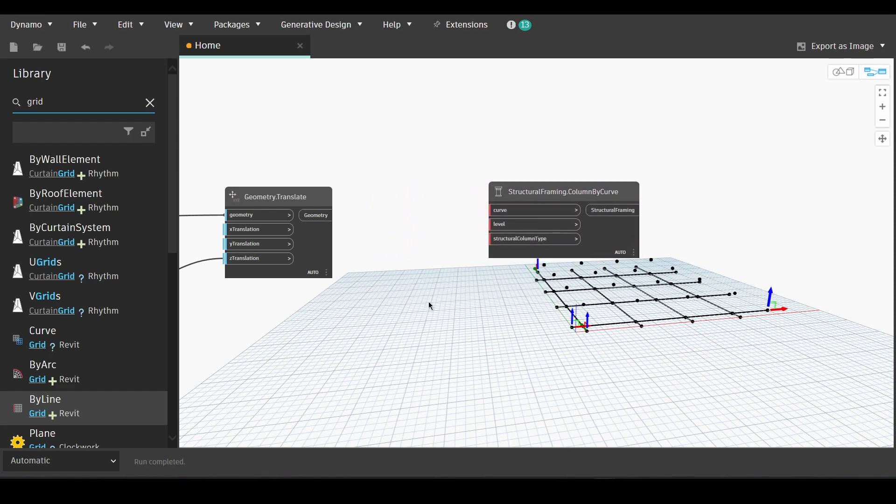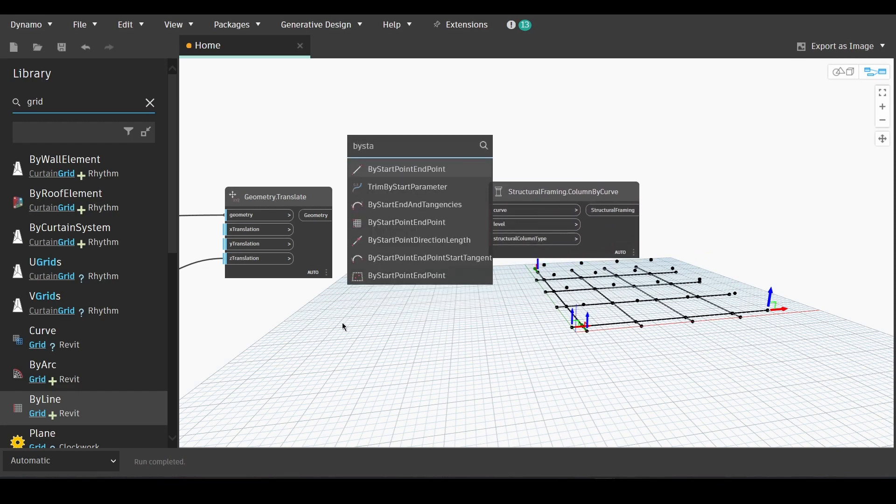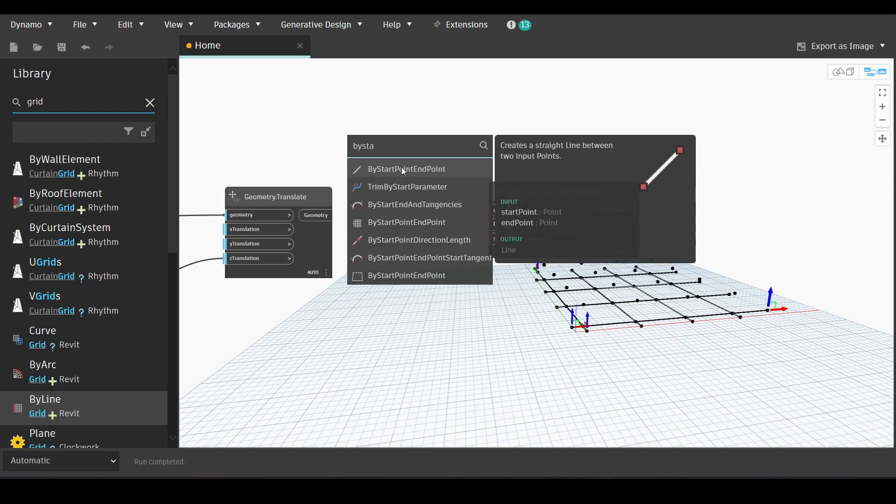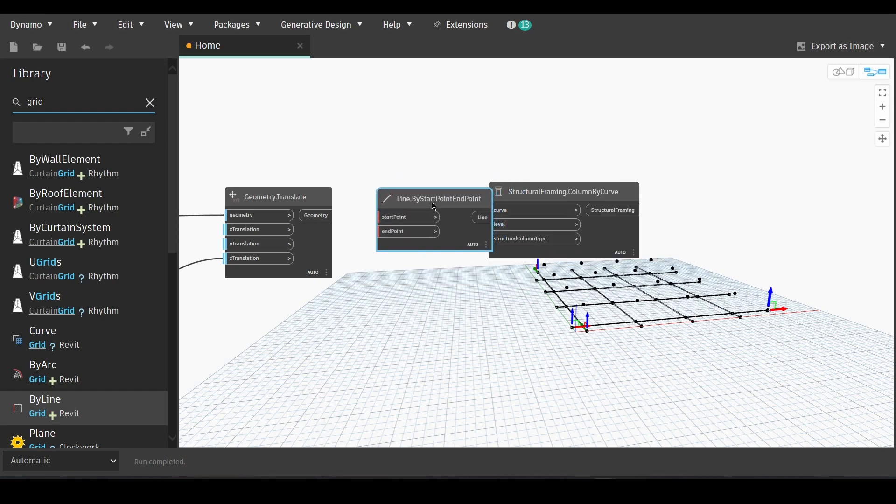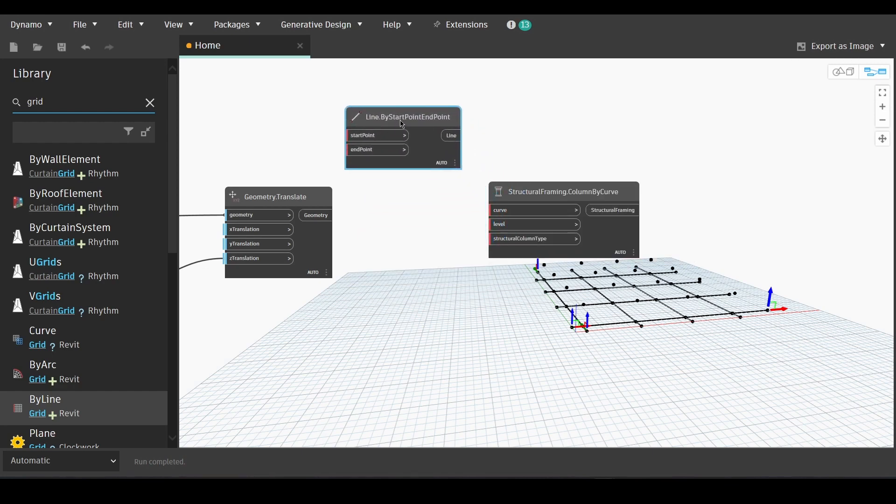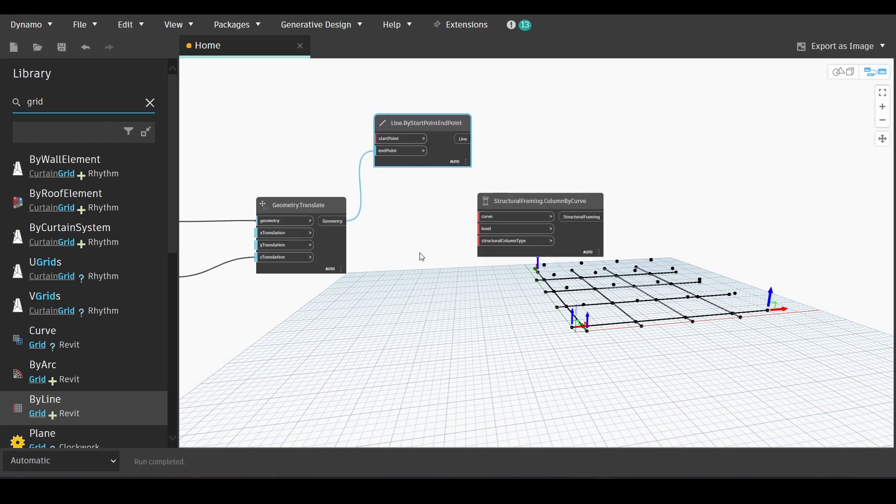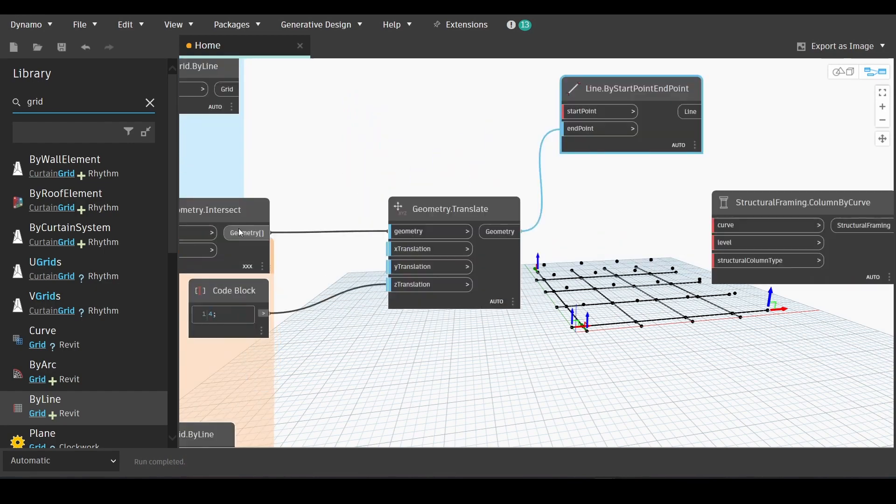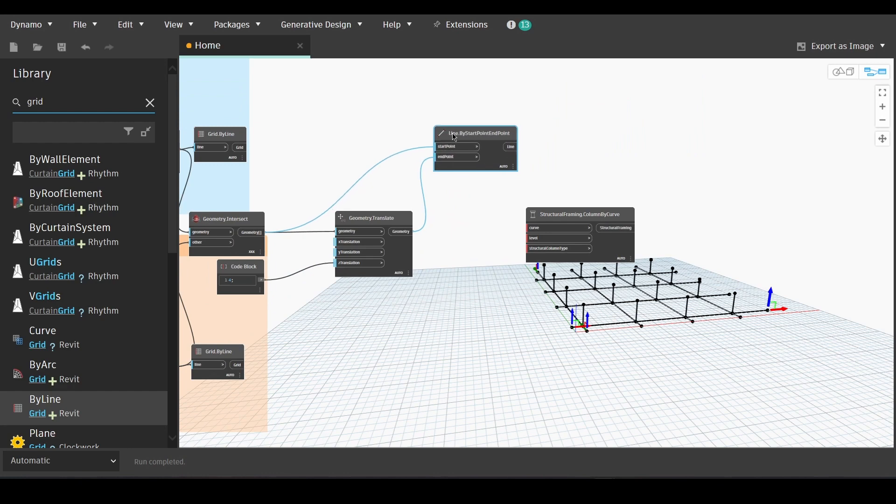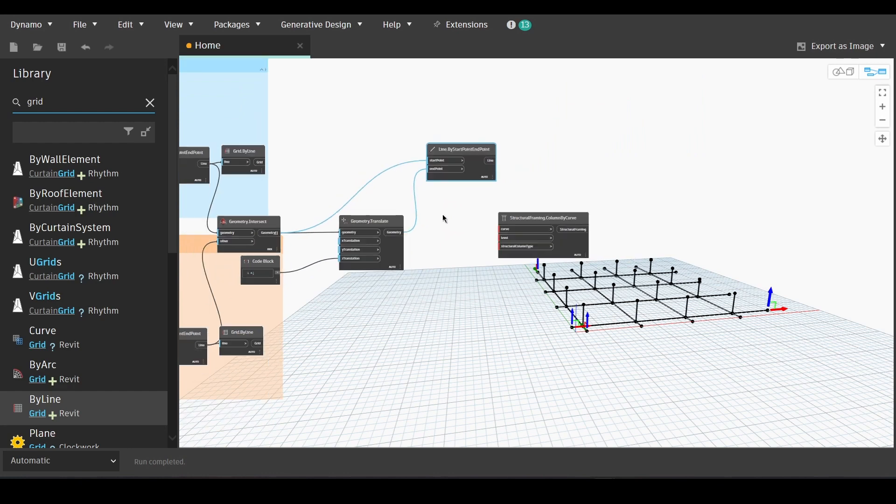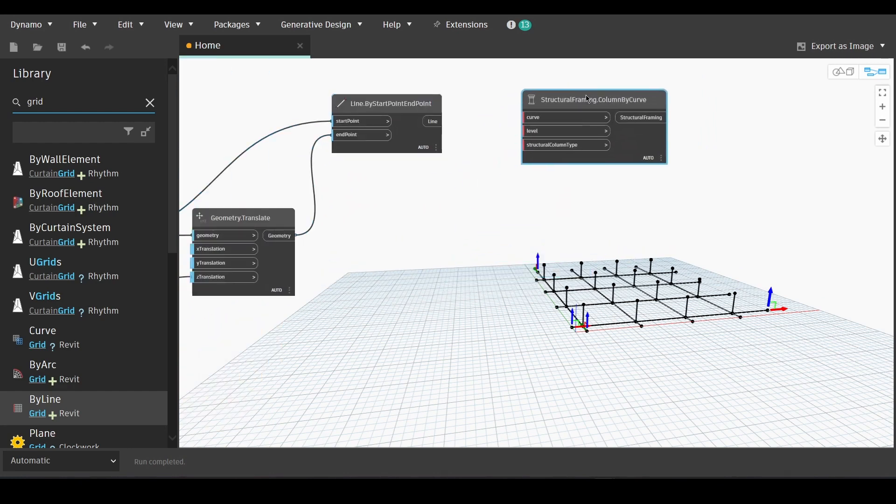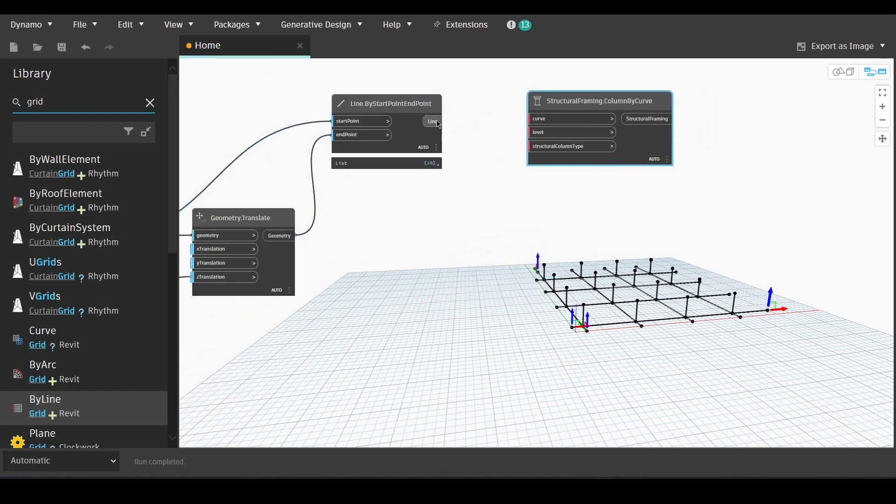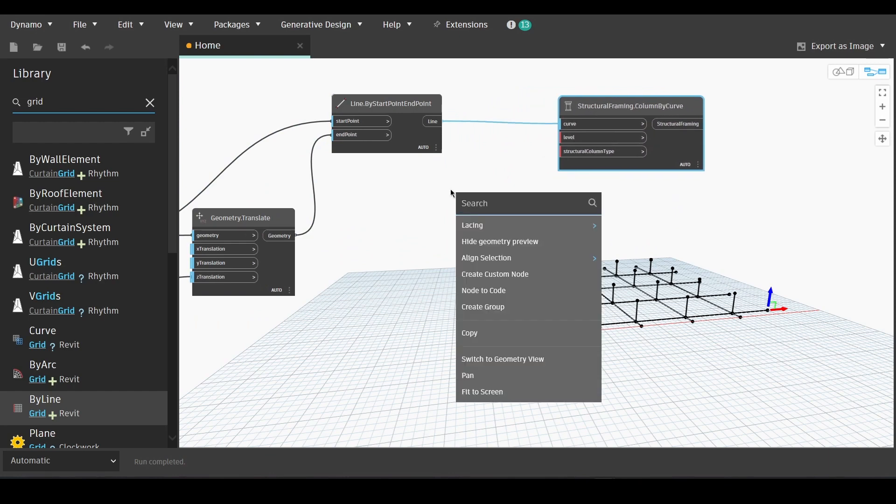And then we will find the line by start point and point node and link the geometry with the end point. And then the geometry in geometry intersect with the start point. Now the line will be linked with the curve as in the input of structural framing column by curve.